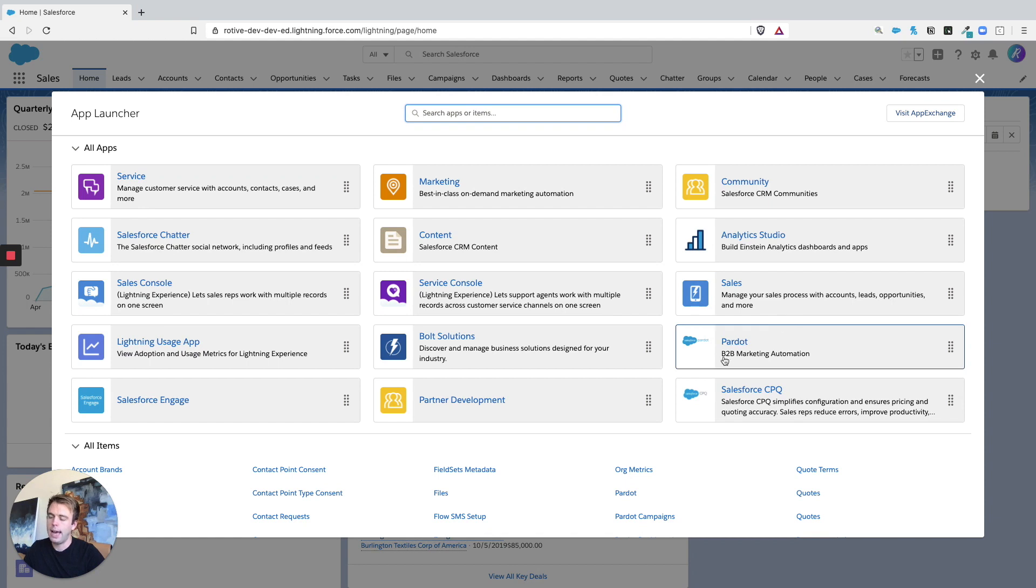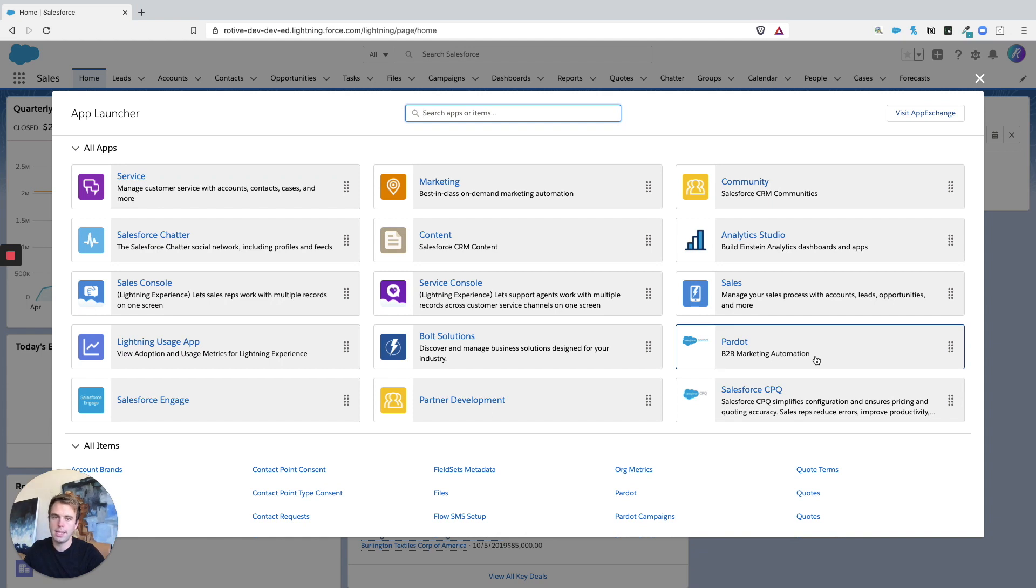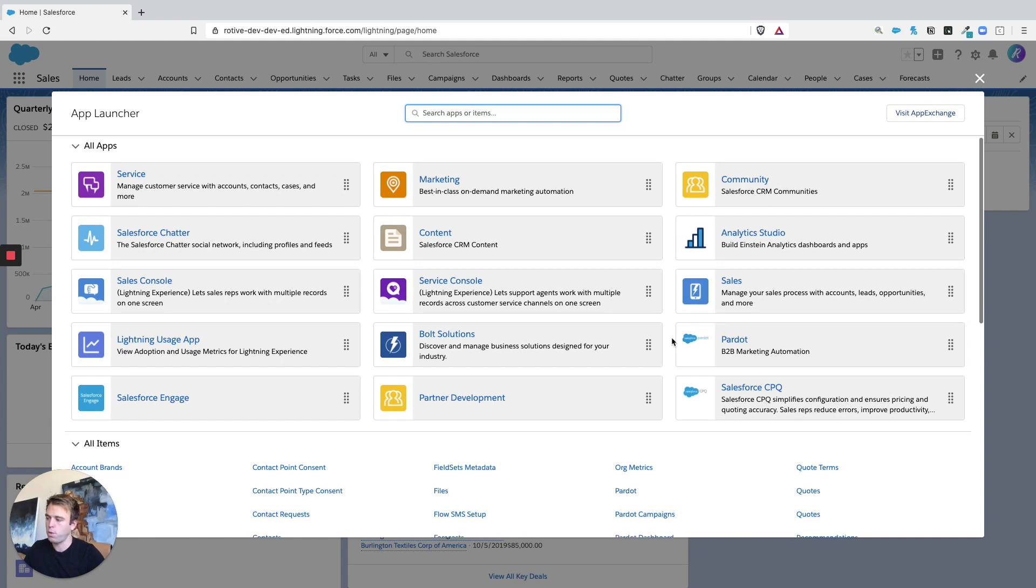Now, this app that says B2B Marketing Automation, this is the Lightning application. This is definitely the recommended way to access Pardot from within Salesforce.